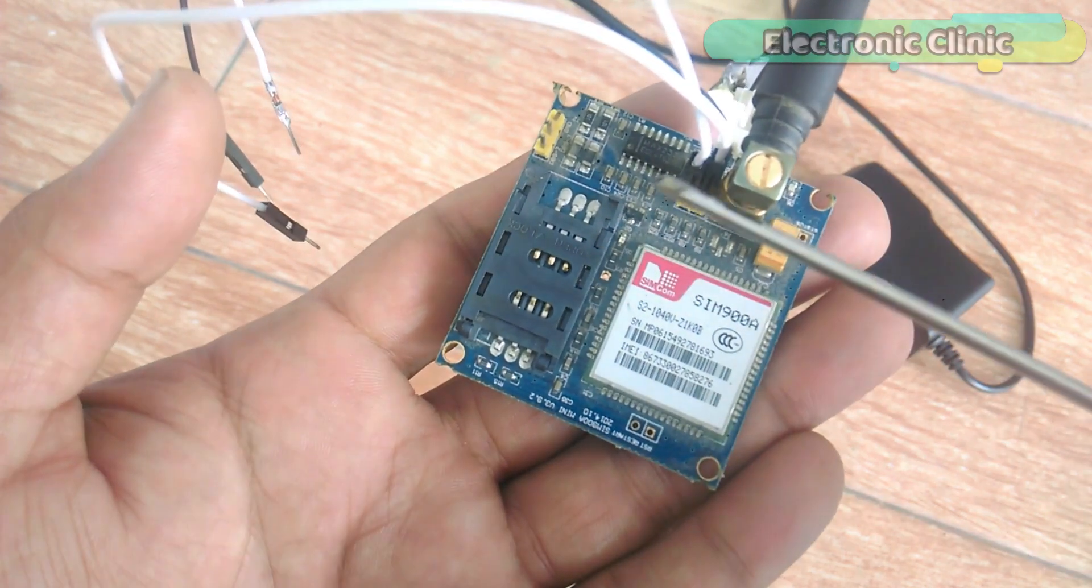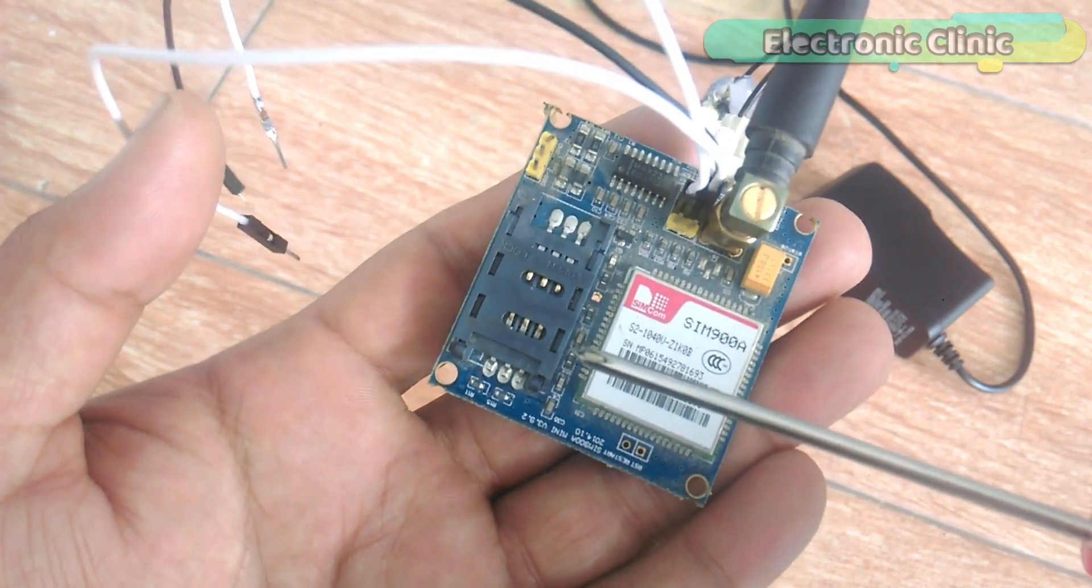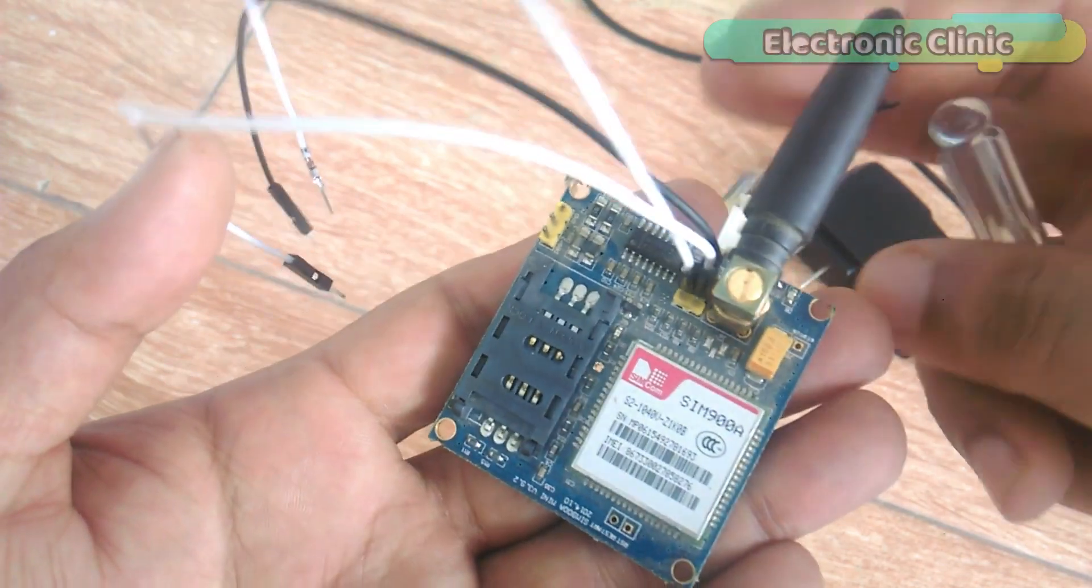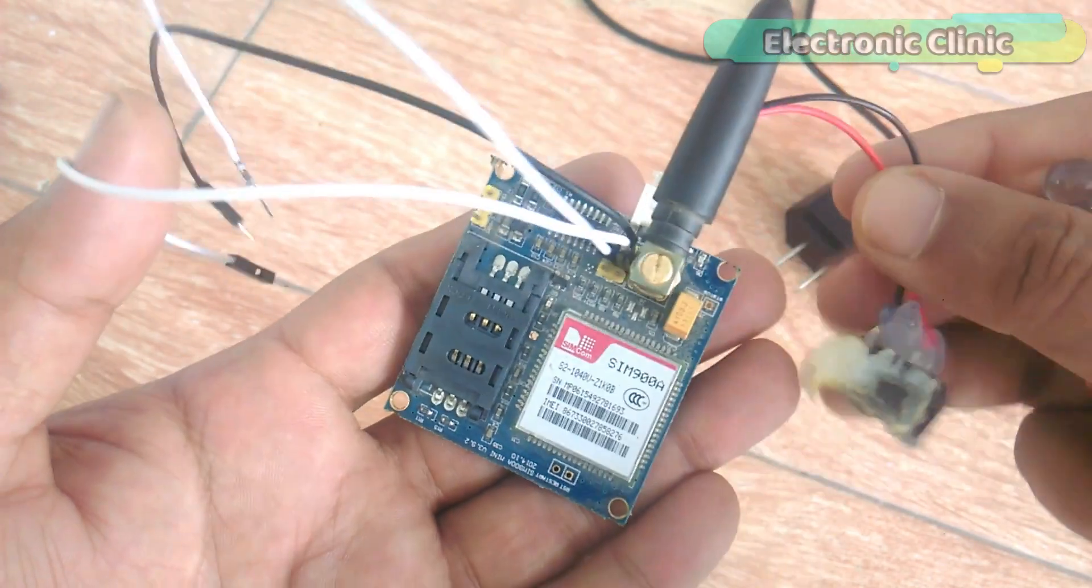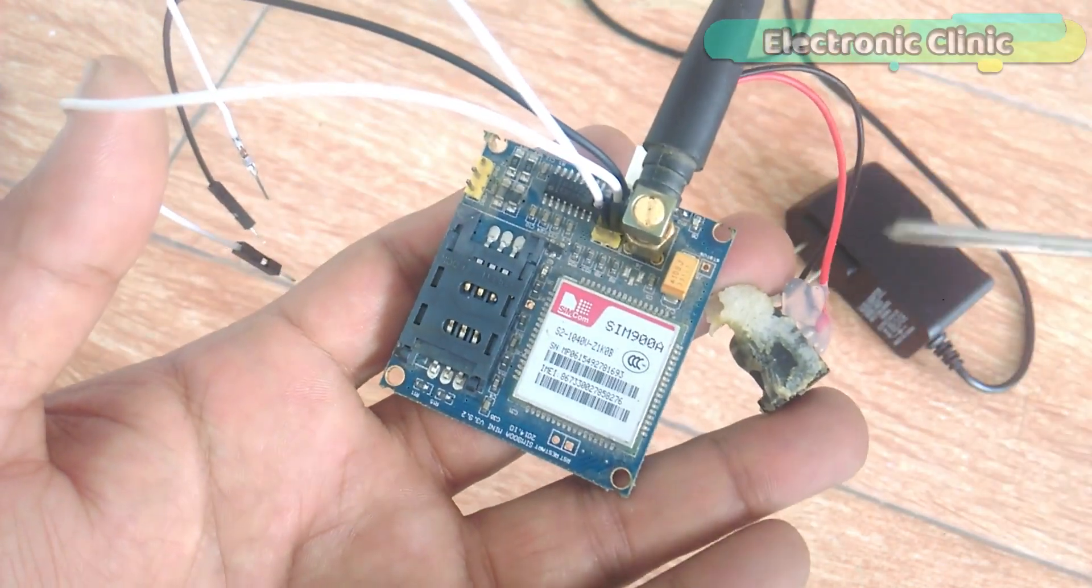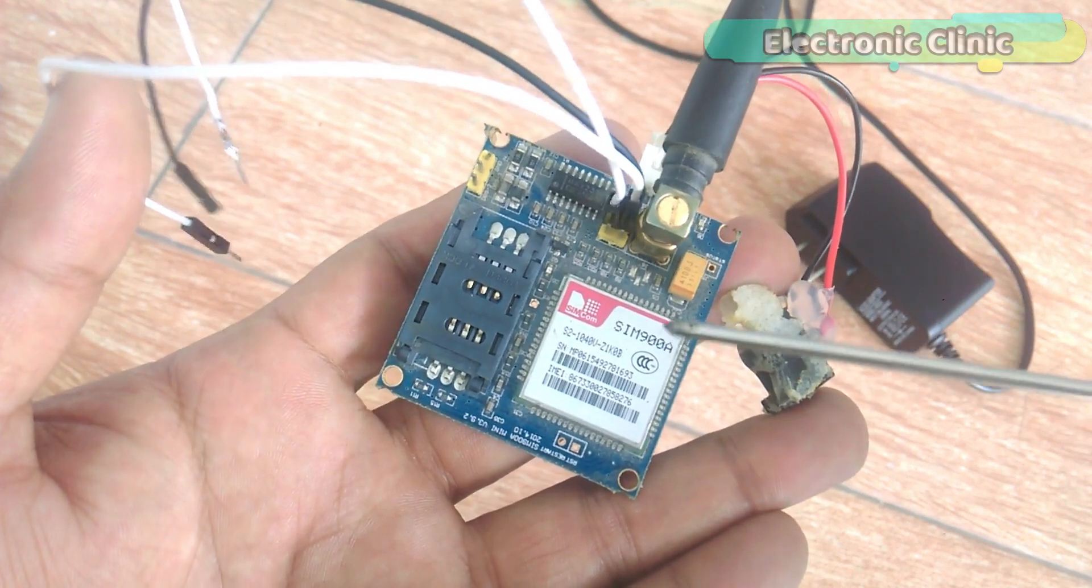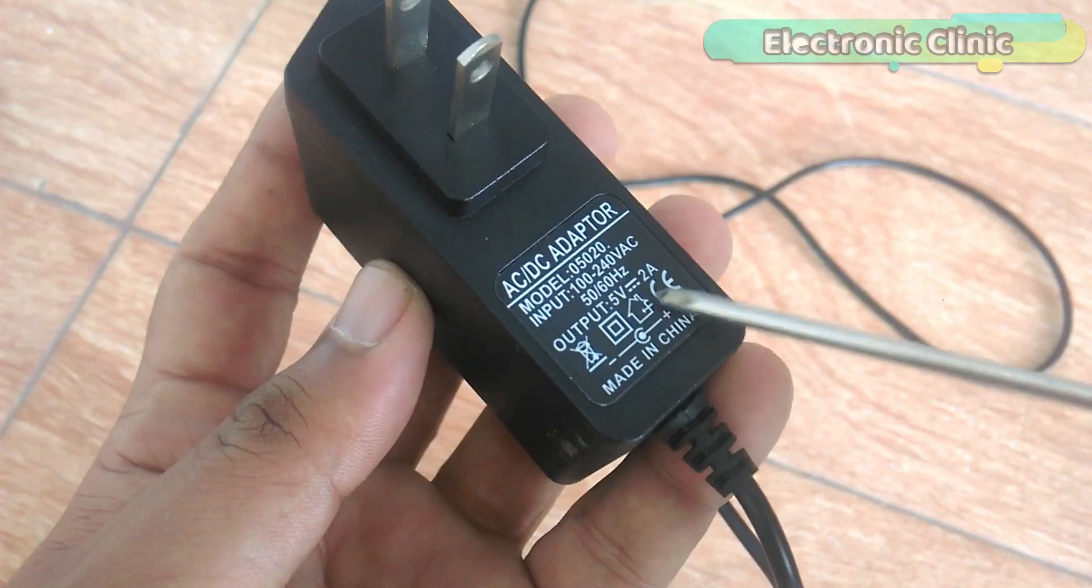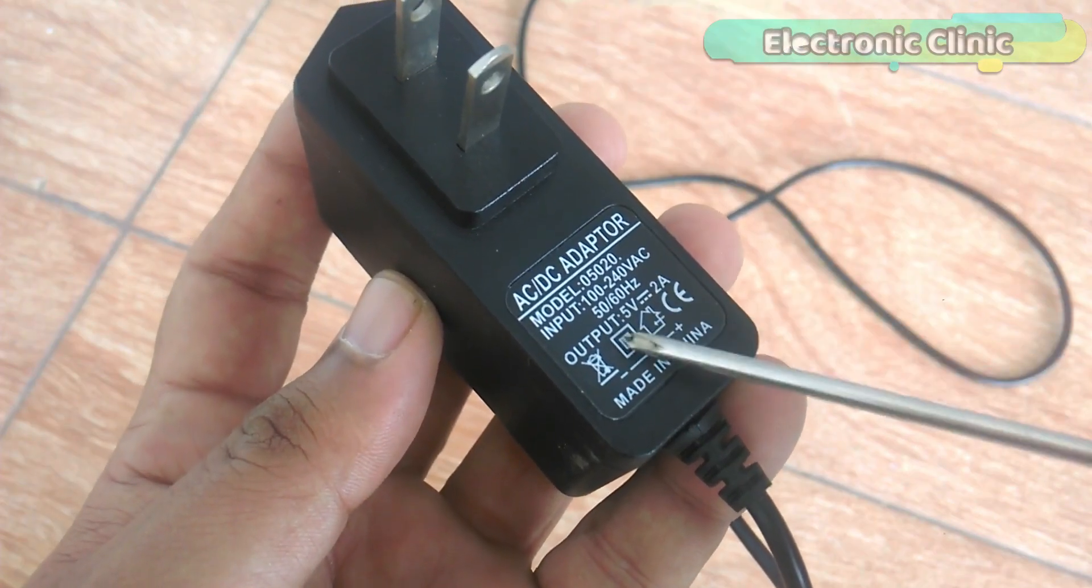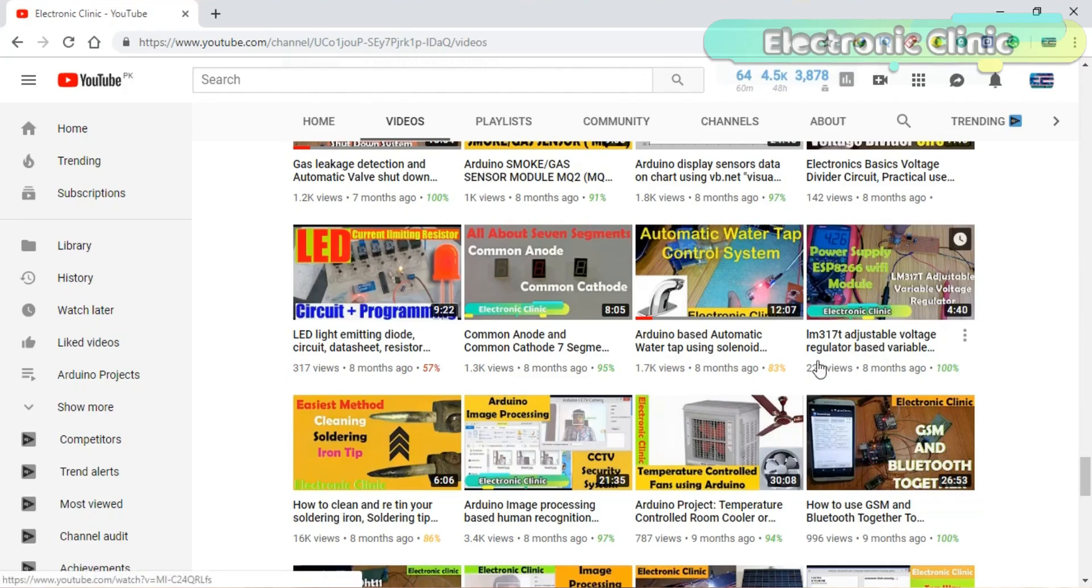This GSM SIM900A module as you can see on the screen has no onboard voltage regulator, so be very careful while applying the voltage. Ideal voltage for this GSM module is 4.7 volts.